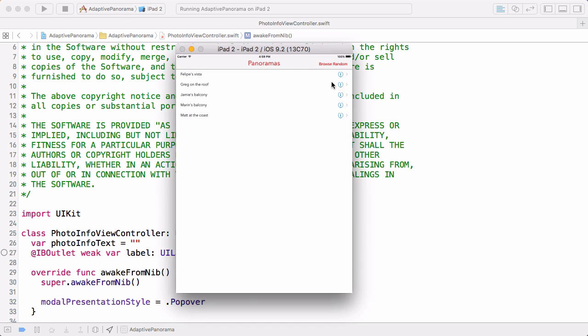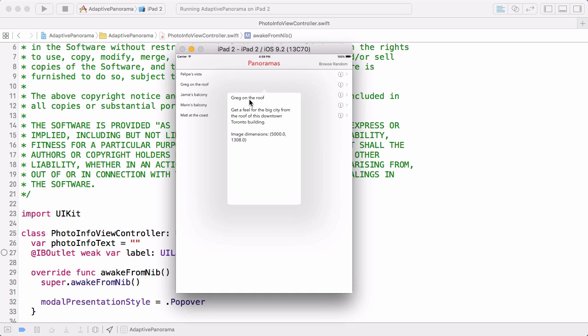And now when we tap on the Detailed Disclosure button, we get a popover showing the InfoView, and that's exactly what we want. It's not sized quite right, and we'll deal with that in the challenge.